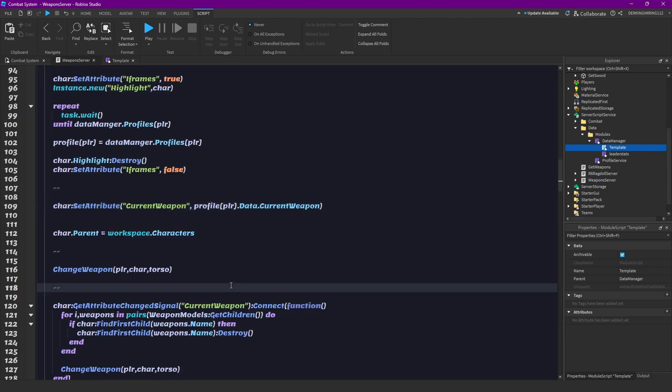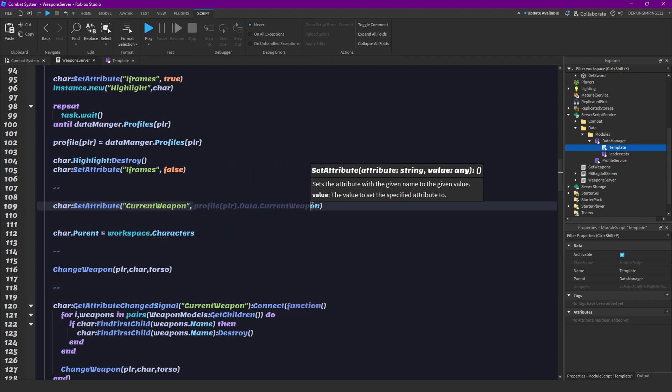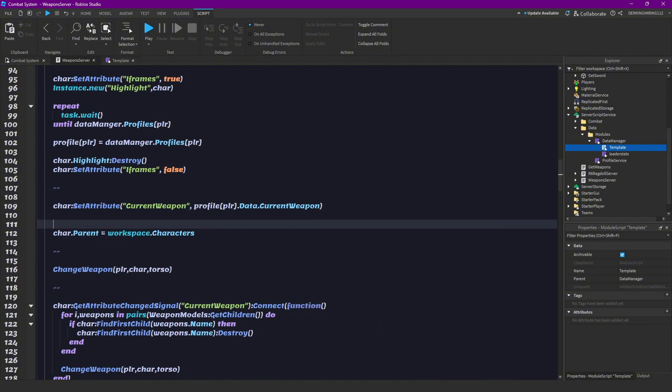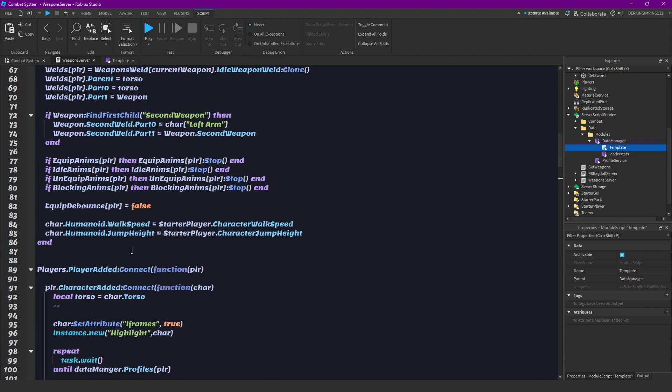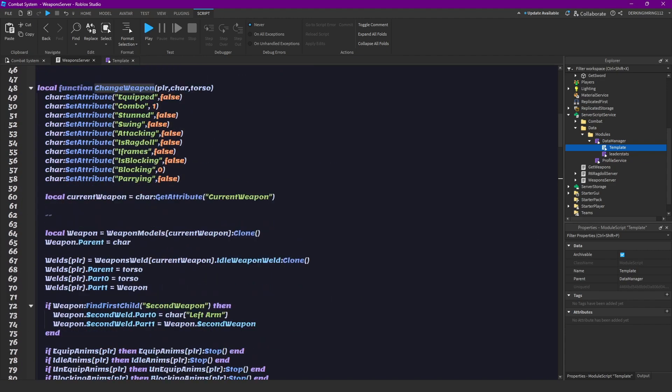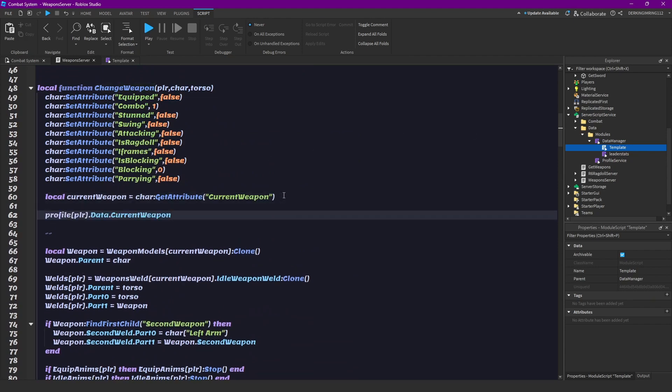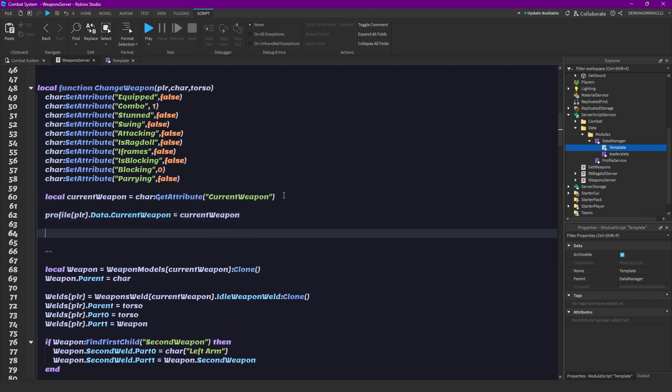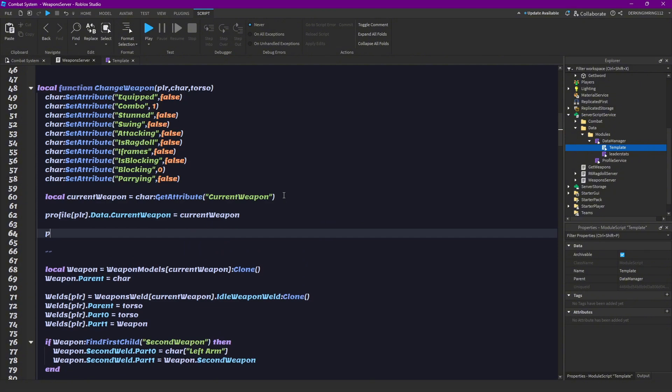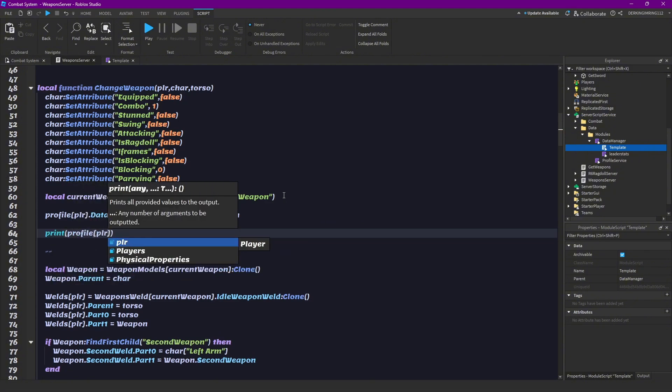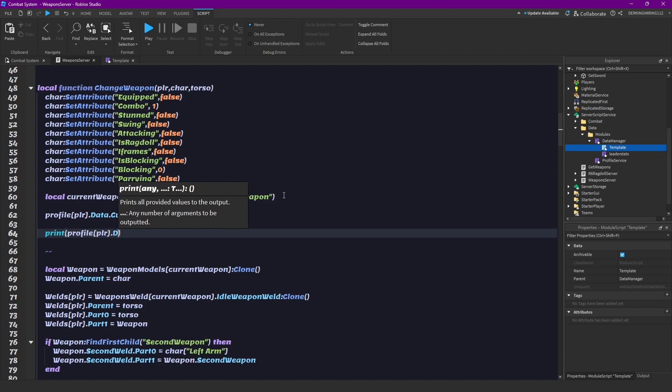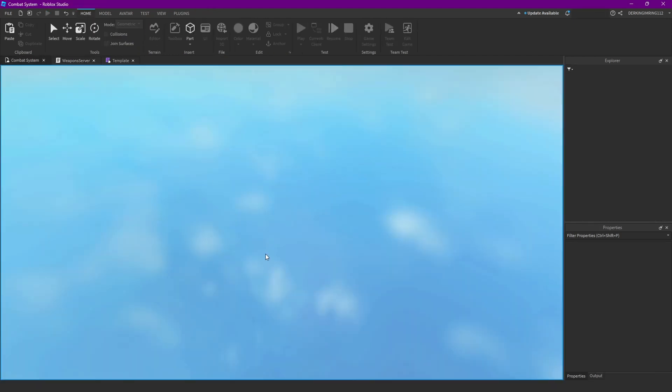And yeah, here, but now we have to actually also change this when the player changes his weapon. And for that, we can simply get into our change weapon function, and we can do it just down here, profile data current weapon equal to the current weapon. And to check it, we can just print the data. Okay.